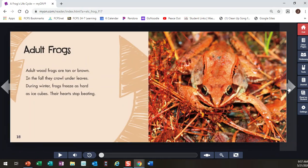Adult frogs. All wood frogs are tan or brown. In the fall, they crawl under leaves. During winter, frogs freeze as hard as ice cubes. Their hearts stop beating. Wow. So that's what happens to them in the winter.